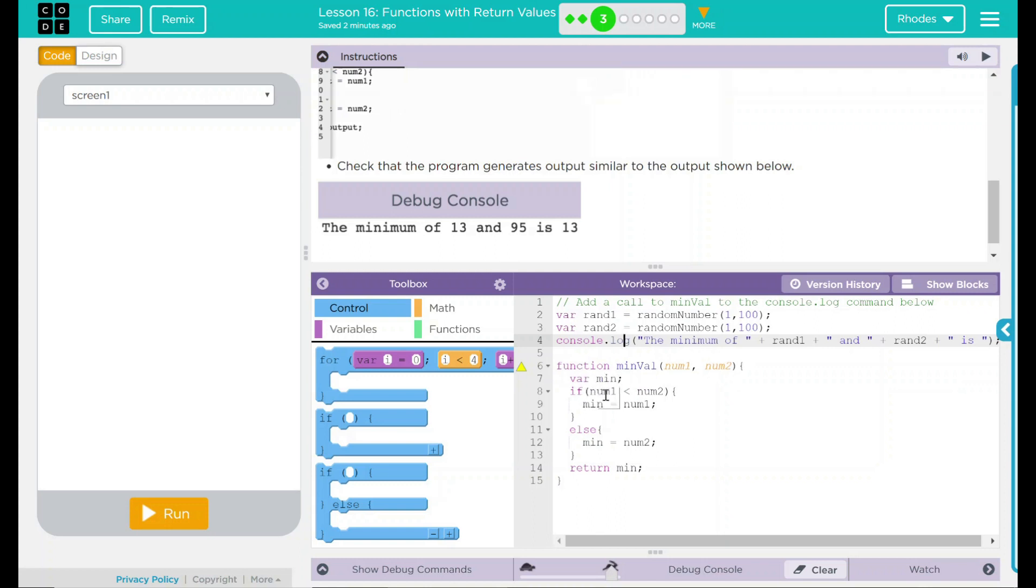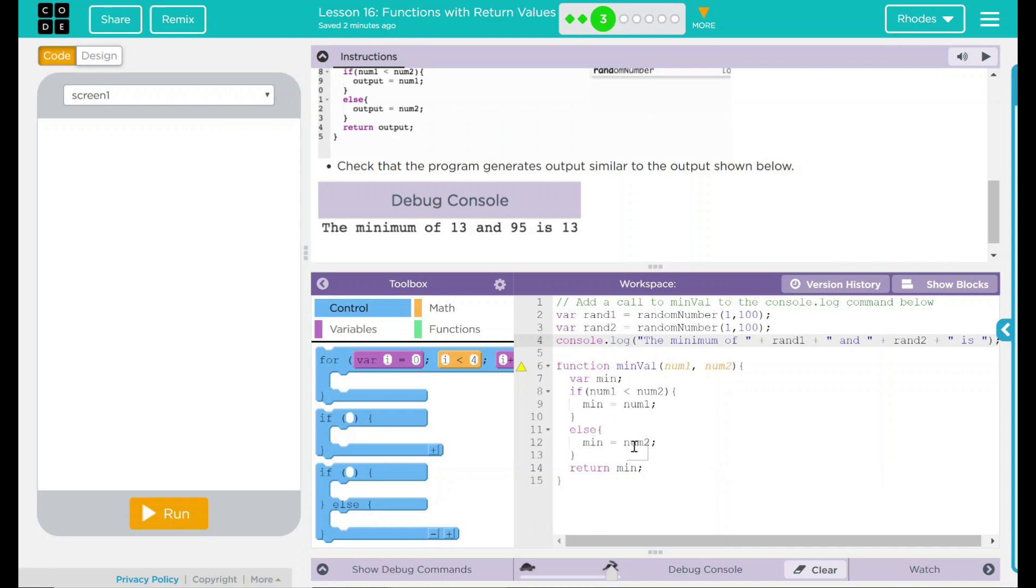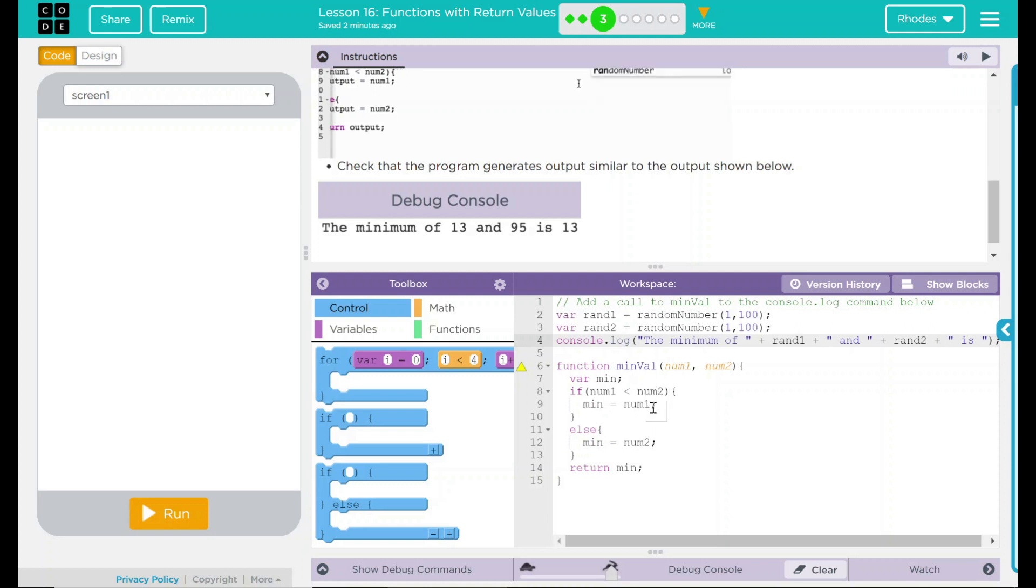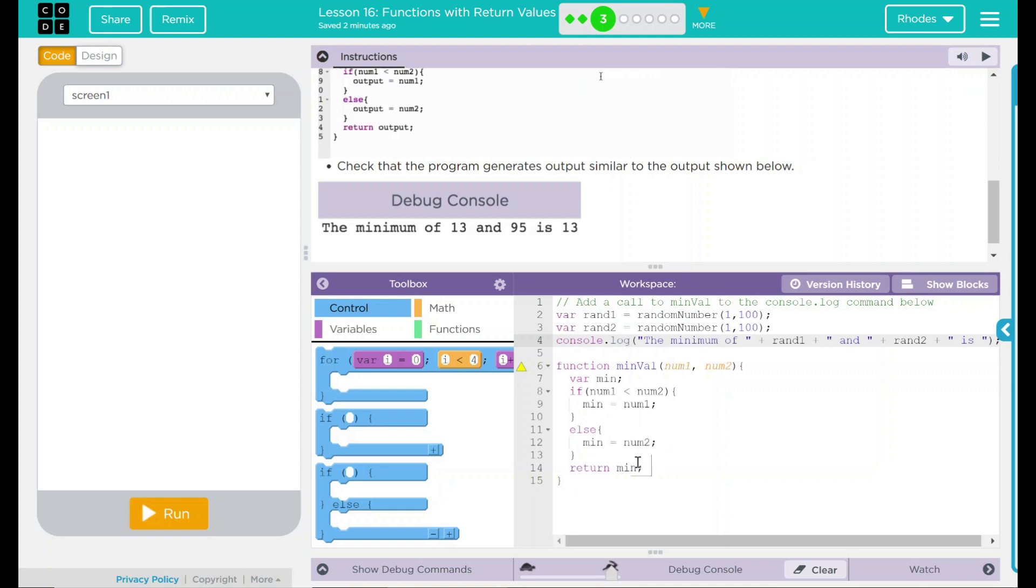If num1 is less than num2, our variable min becomes num1. Else, min equals num2. So that means if number 1 is smaller than number 2, then min becomes our number 1. Otherwise, min goes to number 2. And then we're going to return whatever min is.